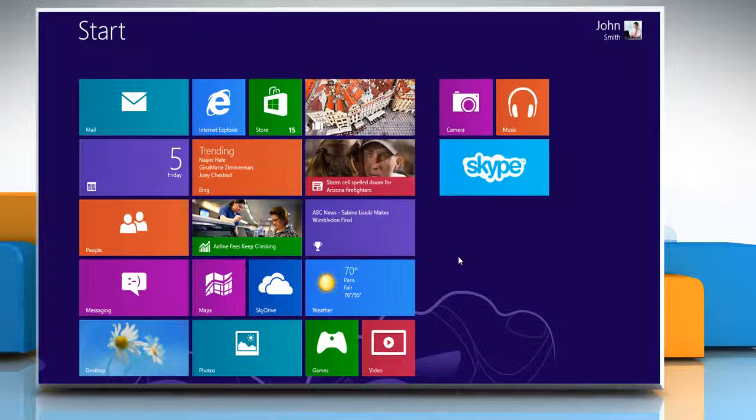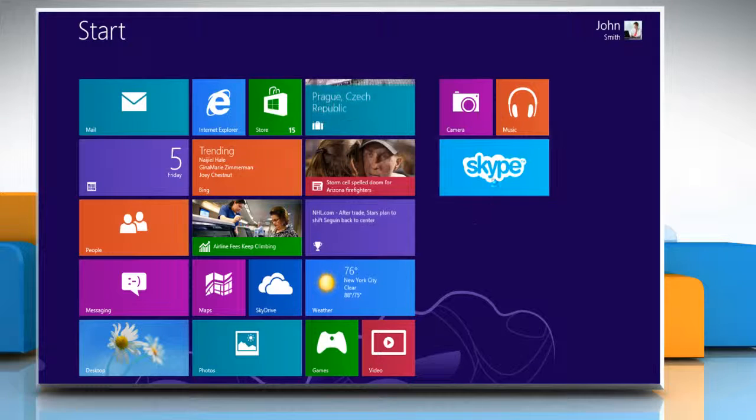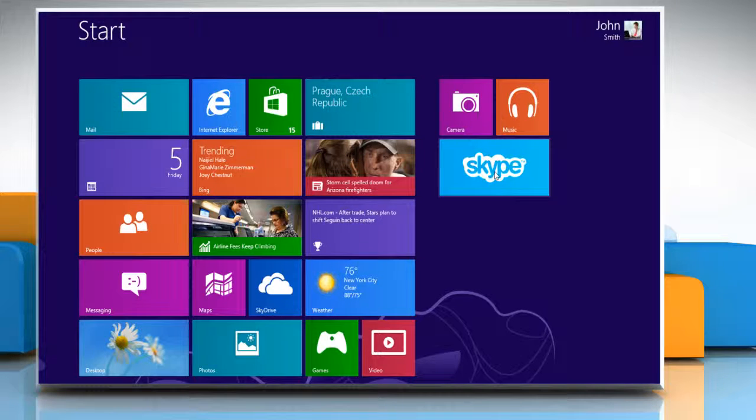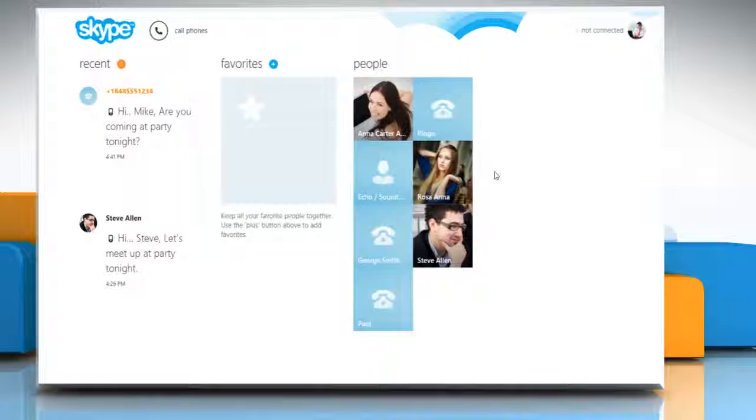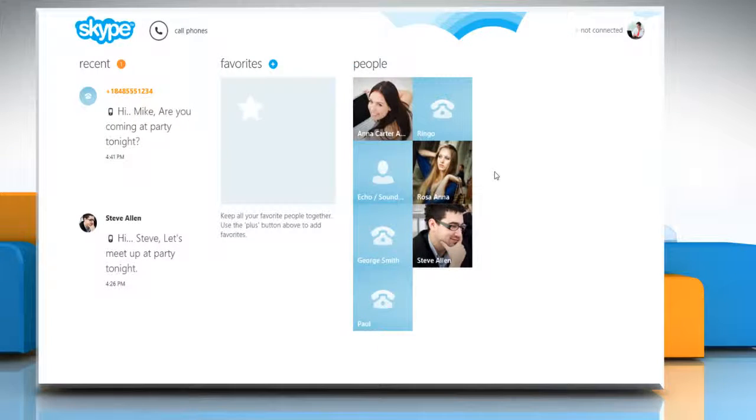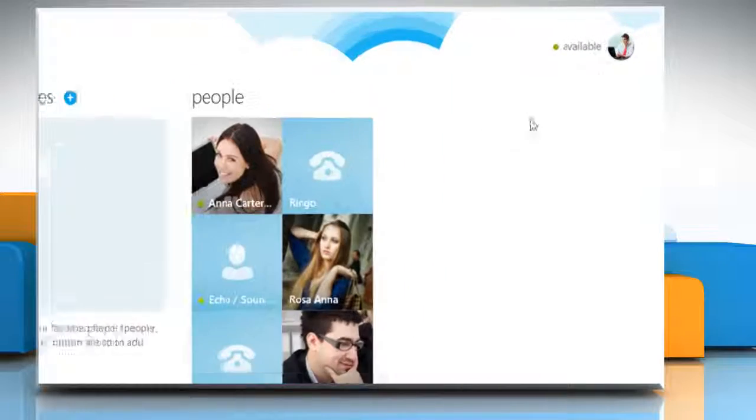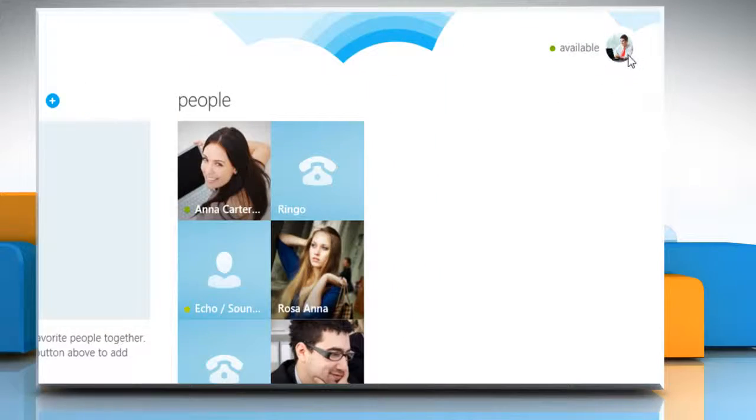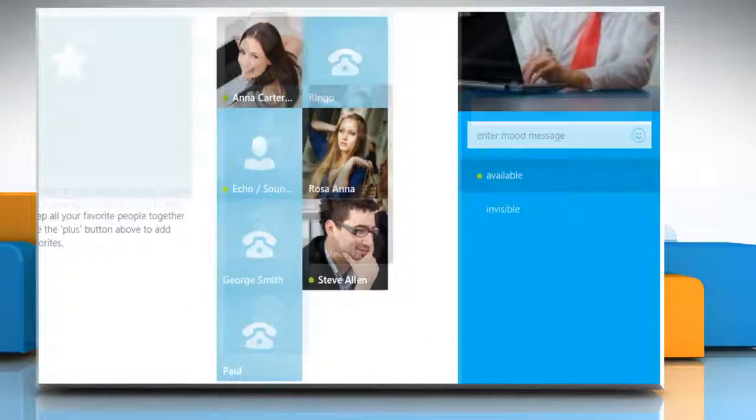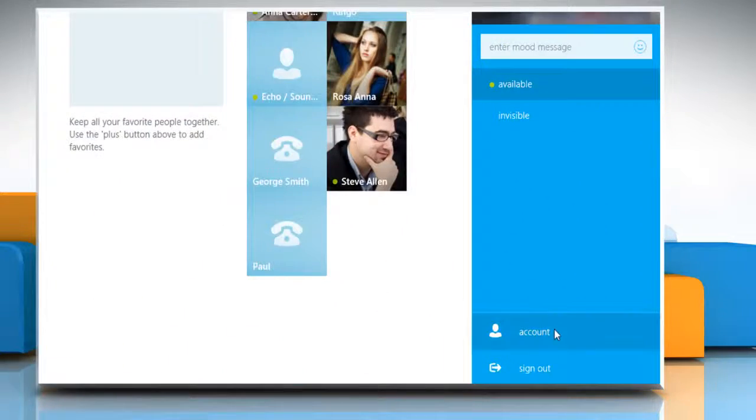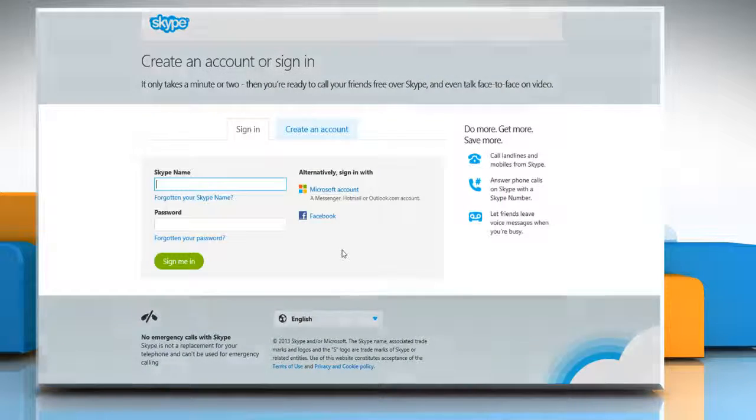Here are the steps to get a Skype to Go number. On the start screen, click on the Skype tile to open Skype for Windows 8. Click on your profile photo in the top right corner of the screen and then click Account from the menu that appears.